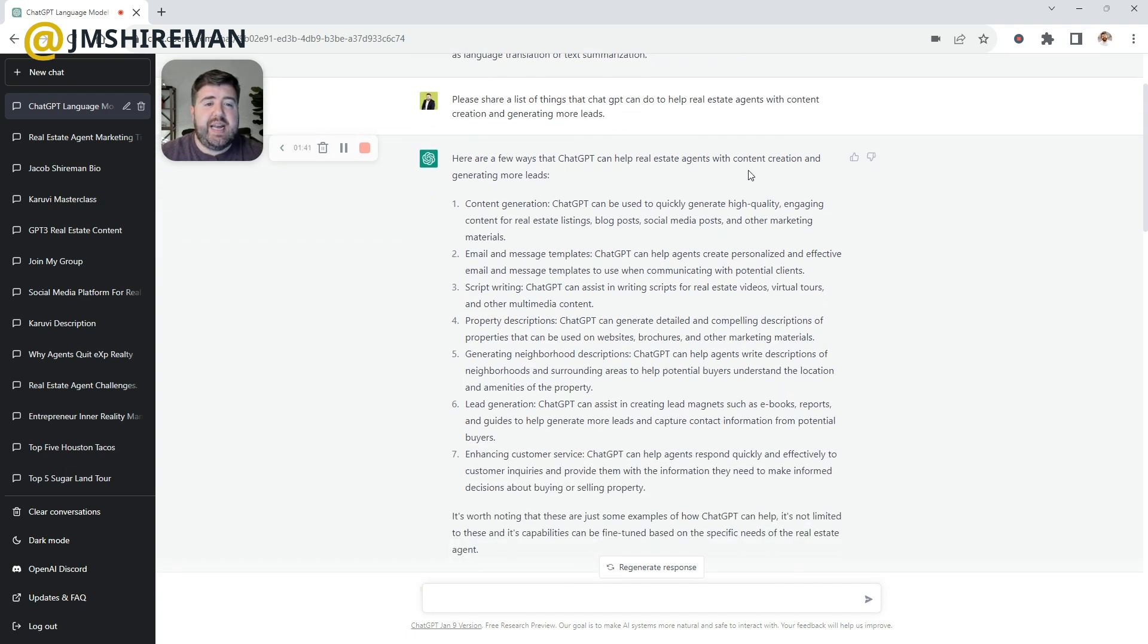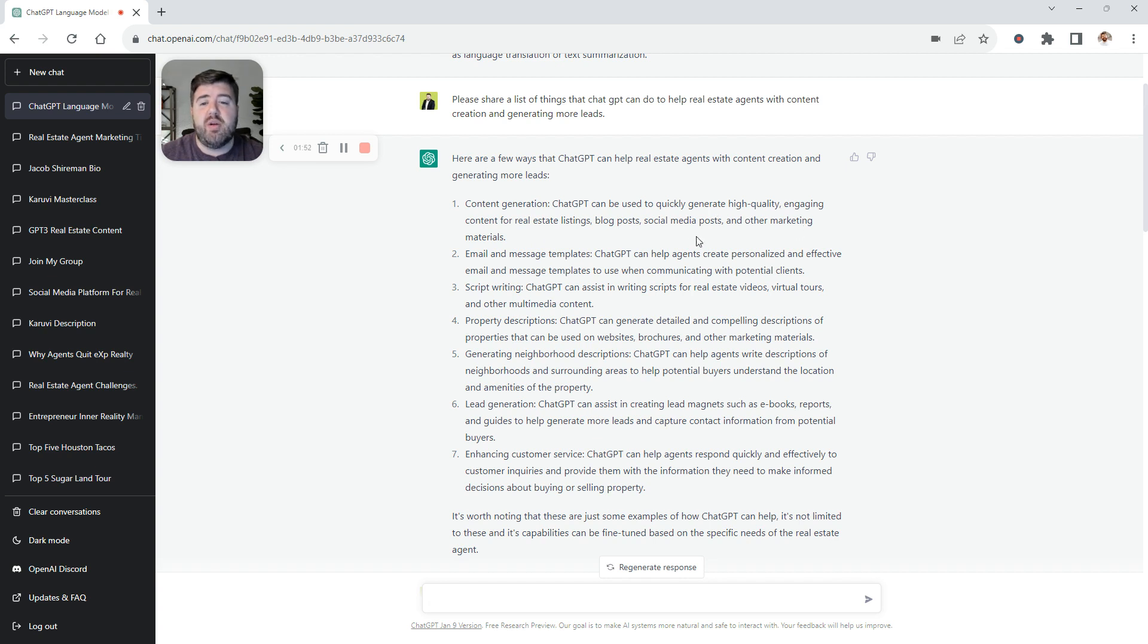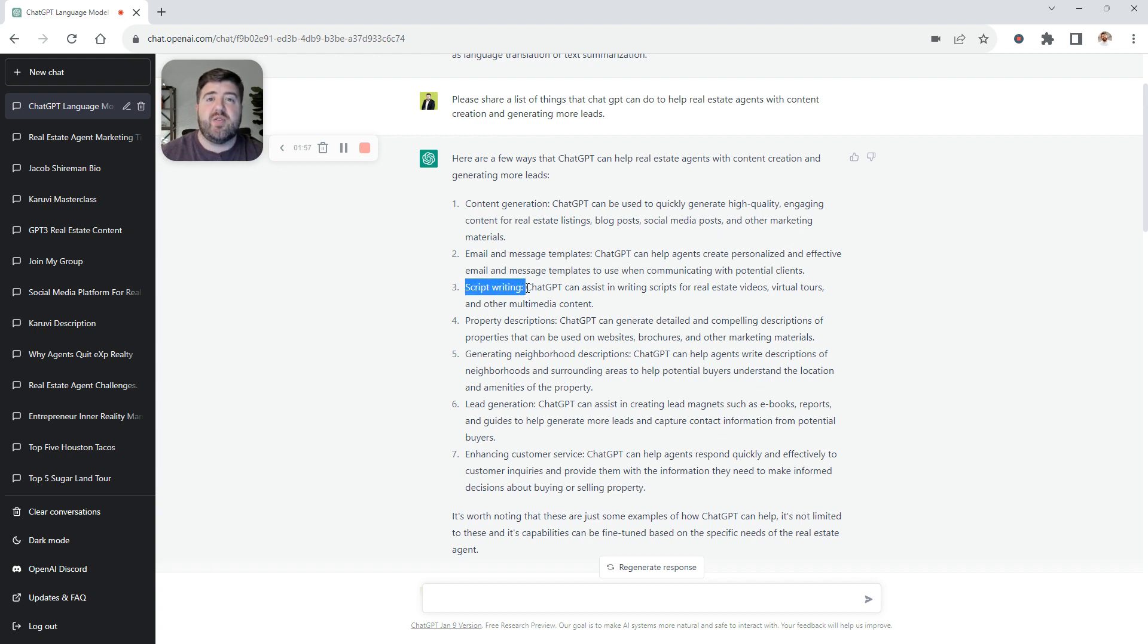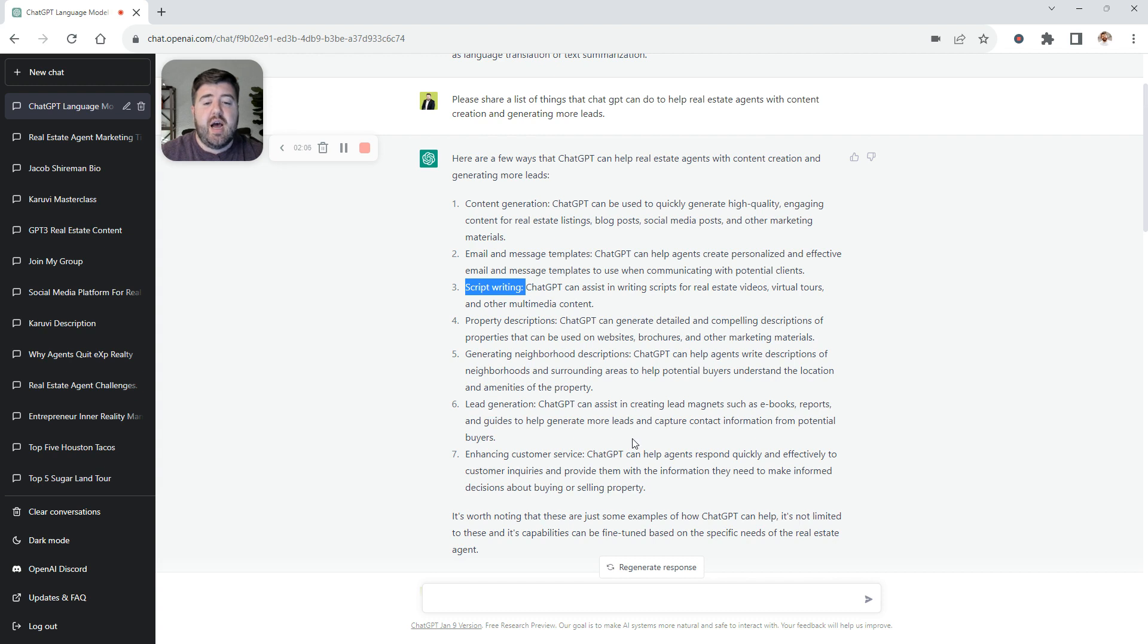I even asked it, how can this help real estate agents with content creation and generating more leads? It can help you write high-quality content that's engaging for your listings, your blog posts, your social media posts, other marketing materials, emails, and text messages. You can write video scripts with this for your YouTube, your TikTok videos. Property descriptions, generating neighborhood descriptions, lead generation by automating a few things.